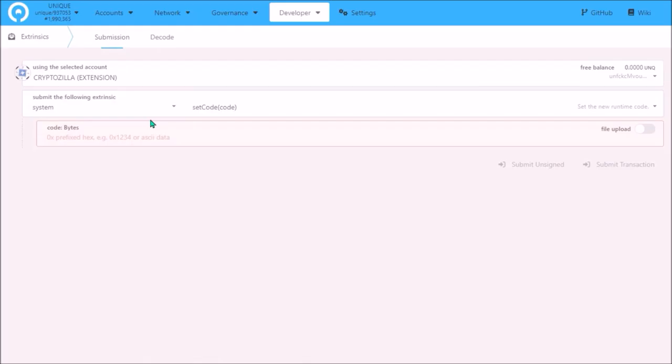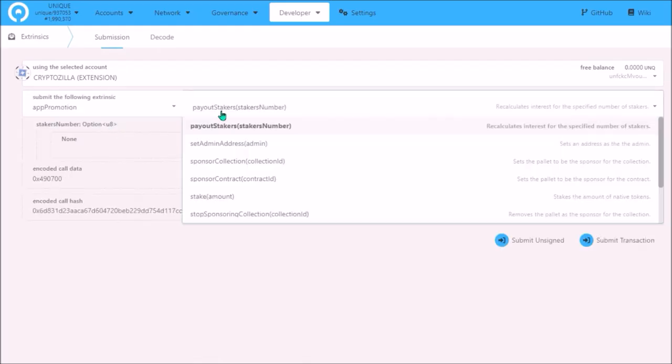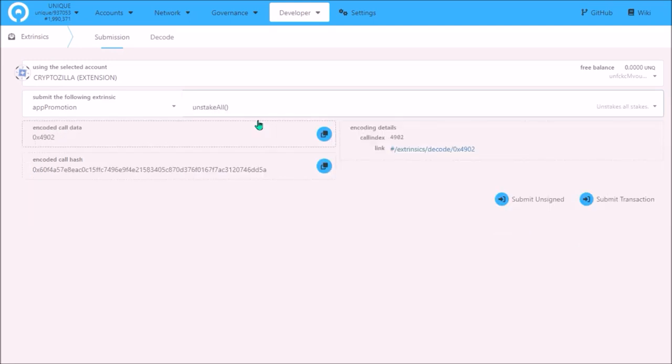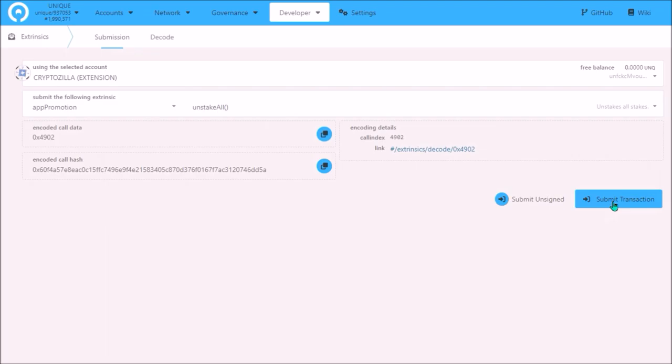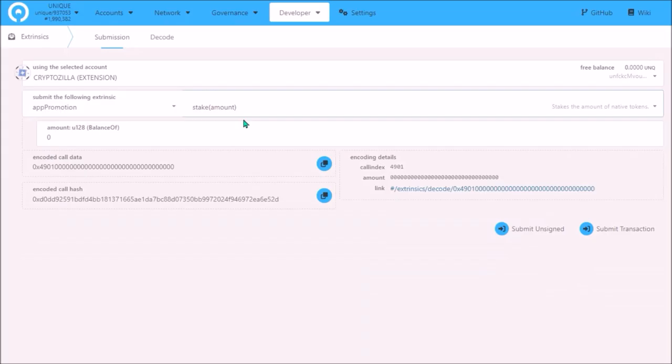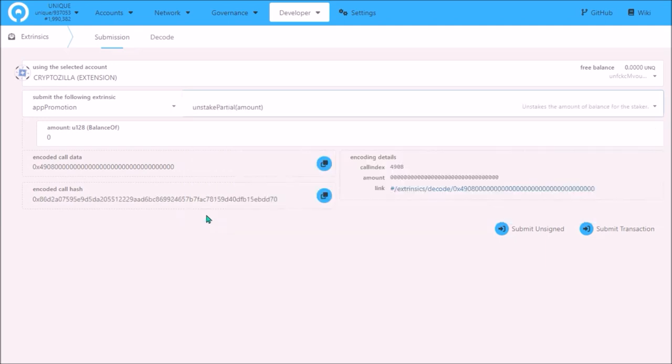To unstake, again select App Promotion. From this menu select Unstake All. If you wish to unstake all your stake, then Submit Transaction, Sign and Submit and Sign. Or if you want to unstake just a portion, select Unstake Partial.